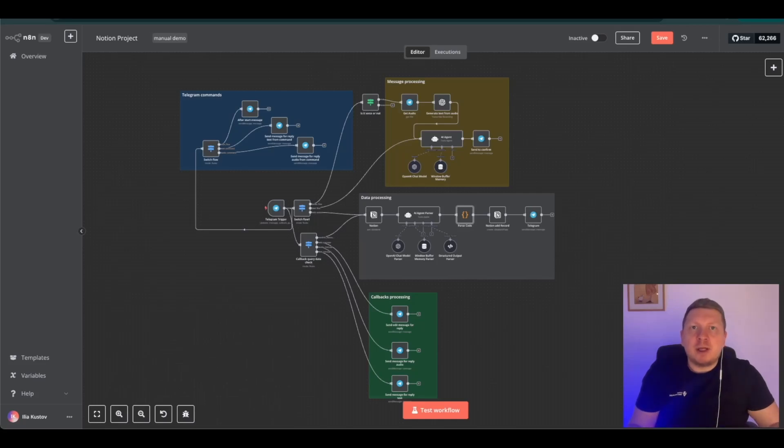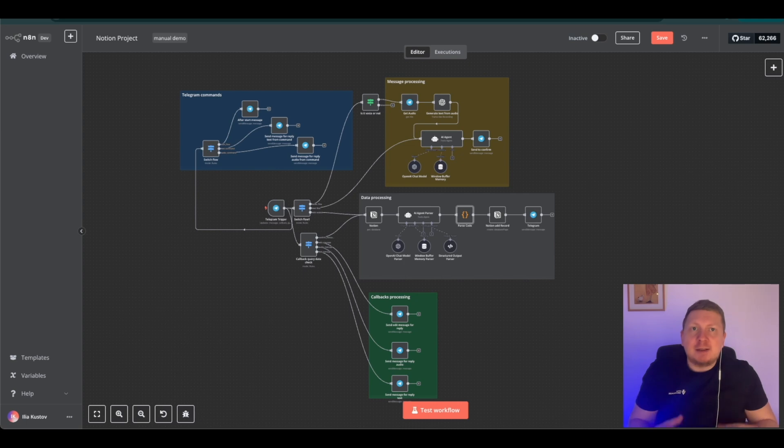Hello everyone. Today I want to share a project where I made an integration with N8N, Telegram, and Notion.